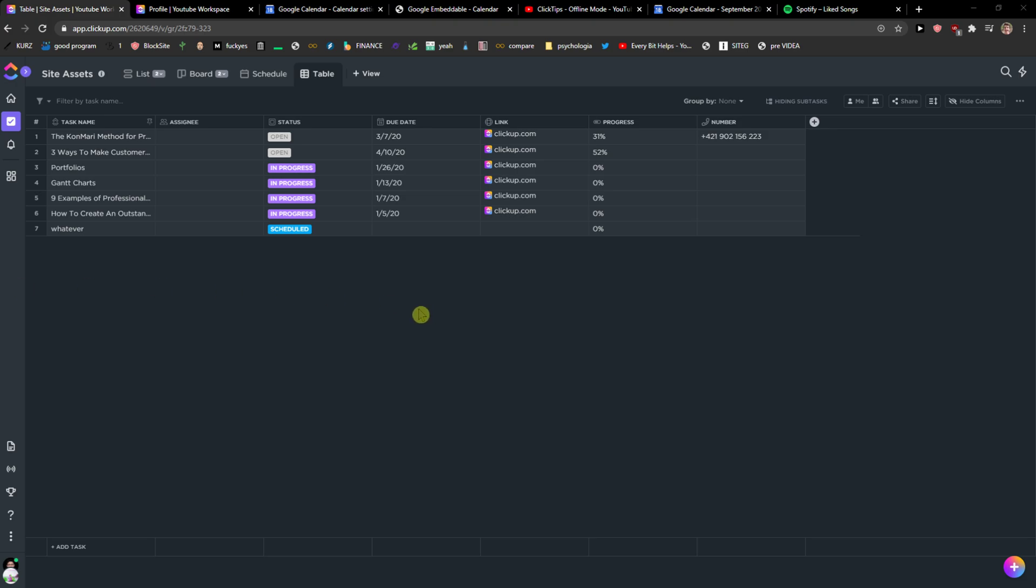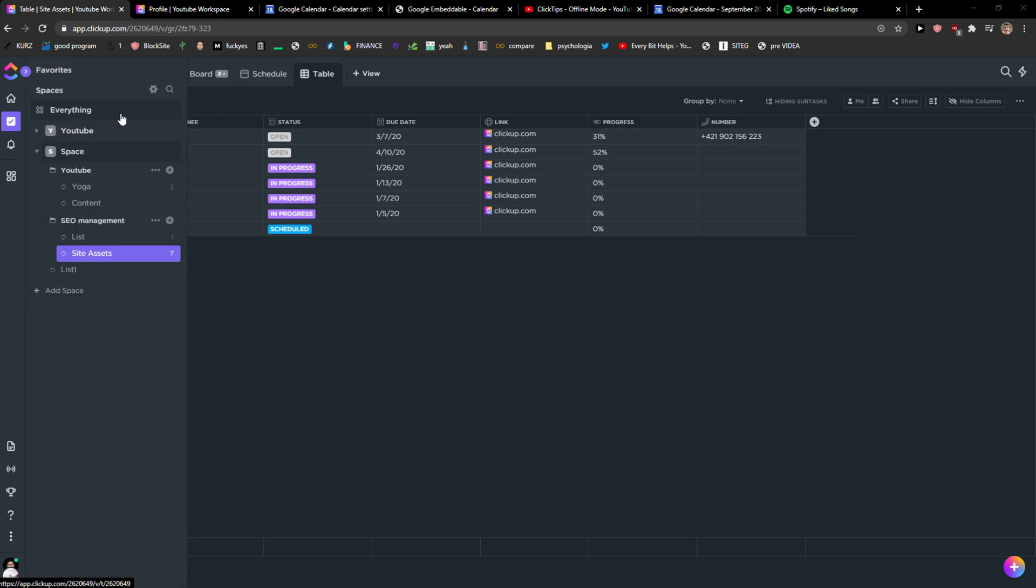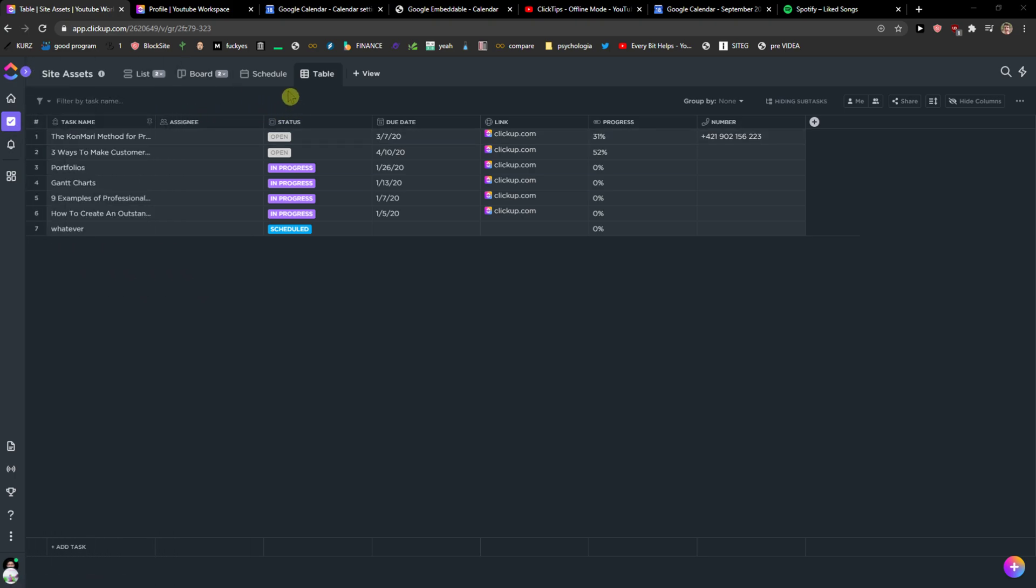Hey everybody, my name is Markus and in this video I will show you a really simple way how you can add mind map for your dashboard in ClickUp or workspace.